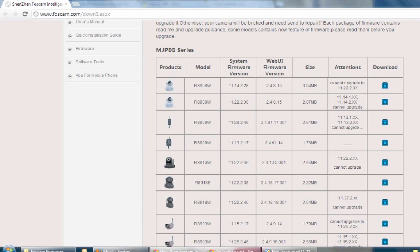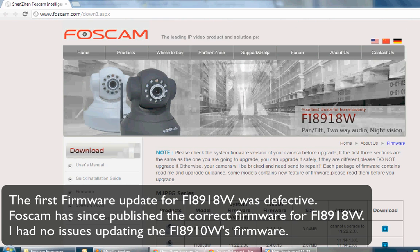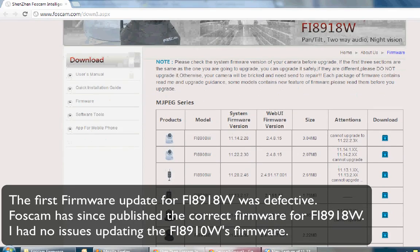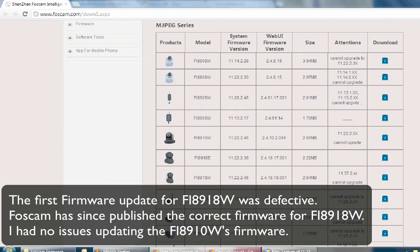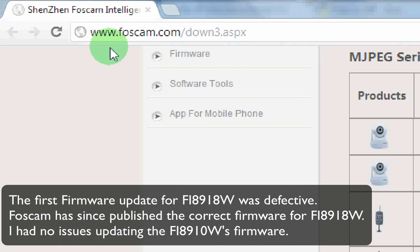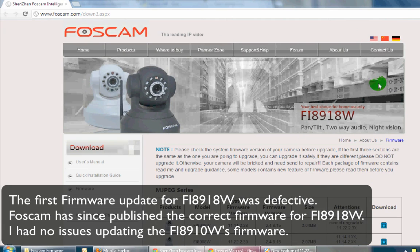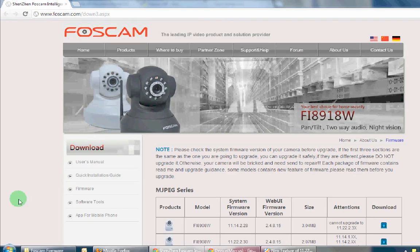You can get the firmwares from foscam.com. They may ask for your name and email address — you can either provide that or try typing in the address www.foscam.com and see if that works for you. If not, just follow their support page to download and enter whichever information they require.